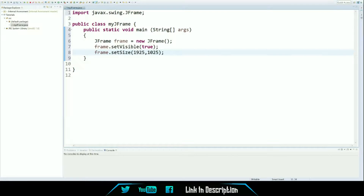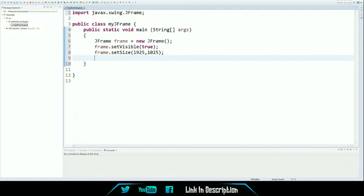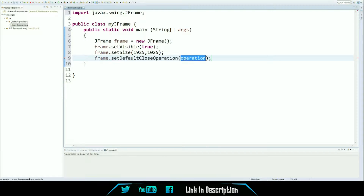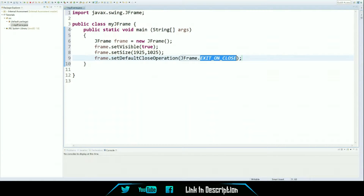Now you have the creation of the JFrame, you've set it visible to true, and you've set the size. When you click the X button on the JFrame to close it, there's a certain method you need to call for that to work. You call frame.setDefaultCloseOperation — as you can see, it auto-completed for me. The placeholder value isn't correct, so you fill it with JFrame.EXIT_ON_CLOSE. This is the code you'd most likely use — easiest, simplest way. No fuss, no muss.